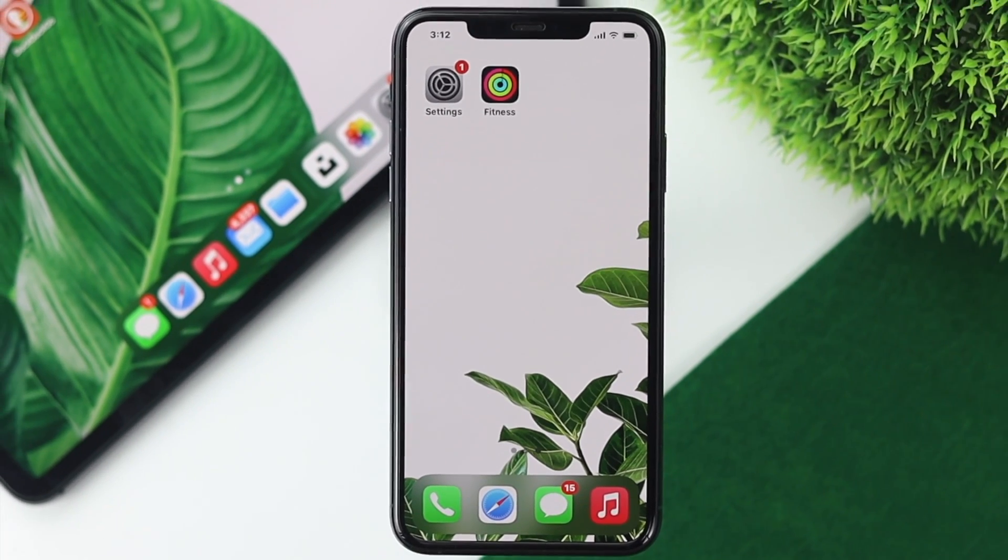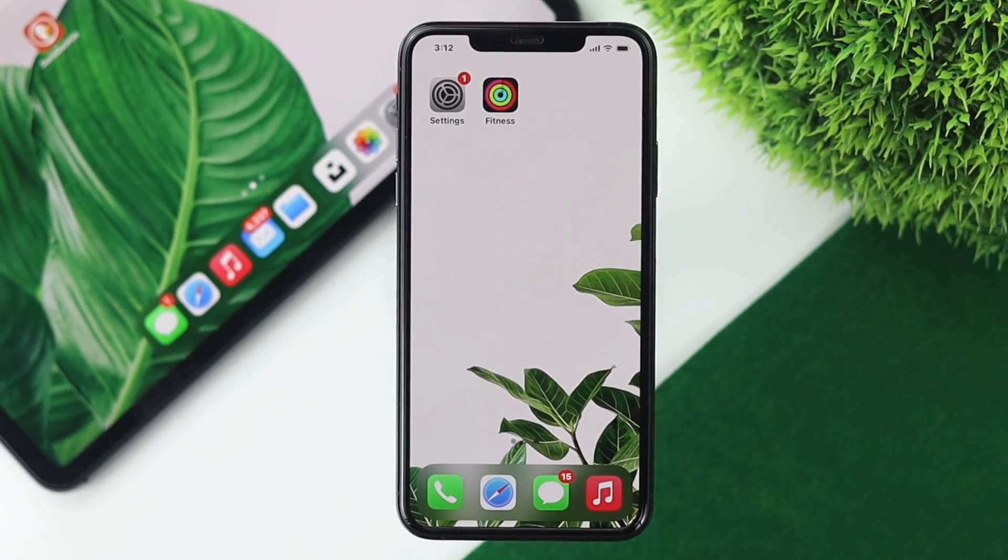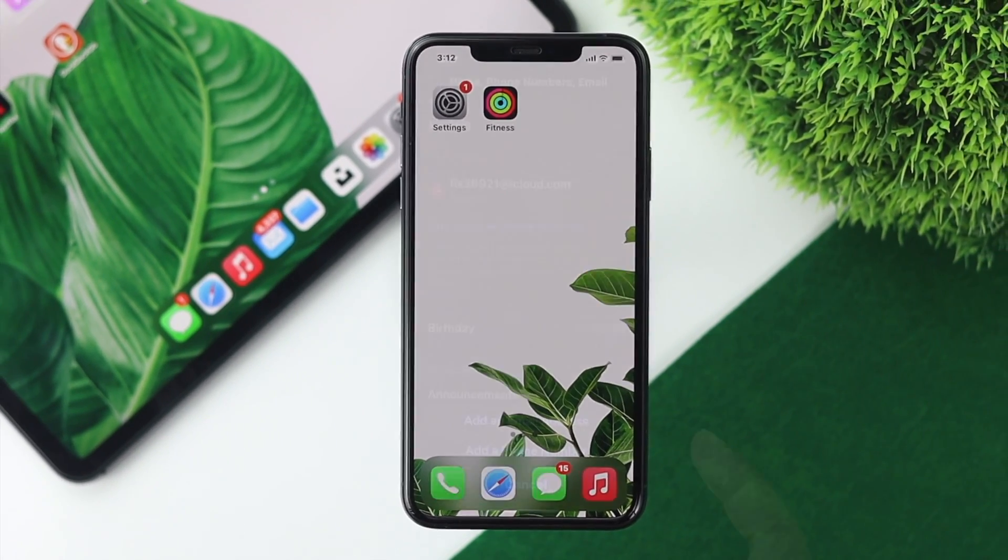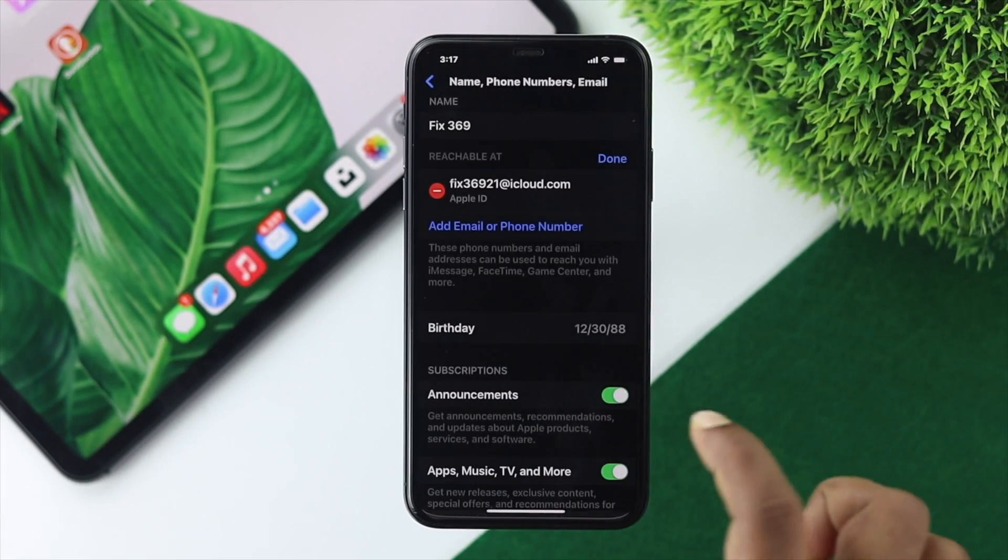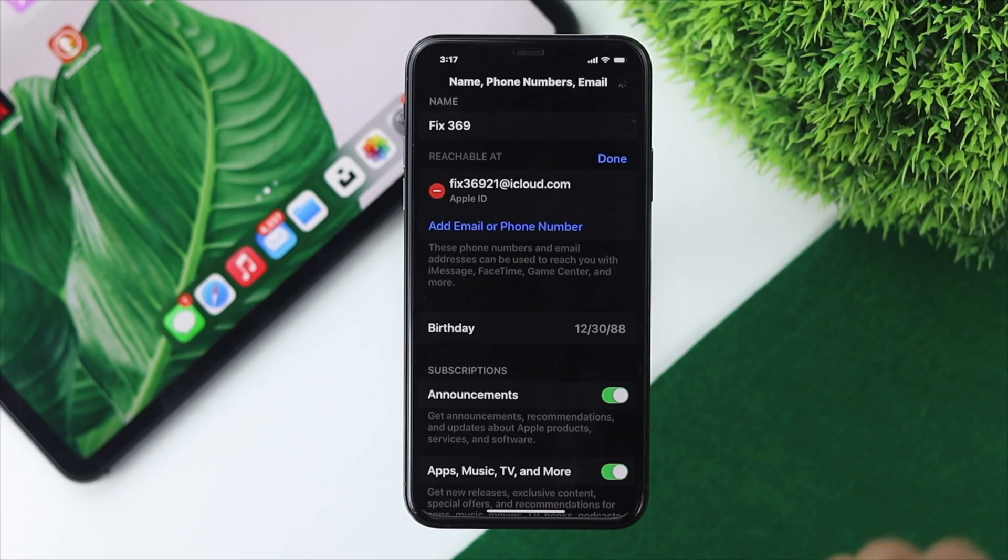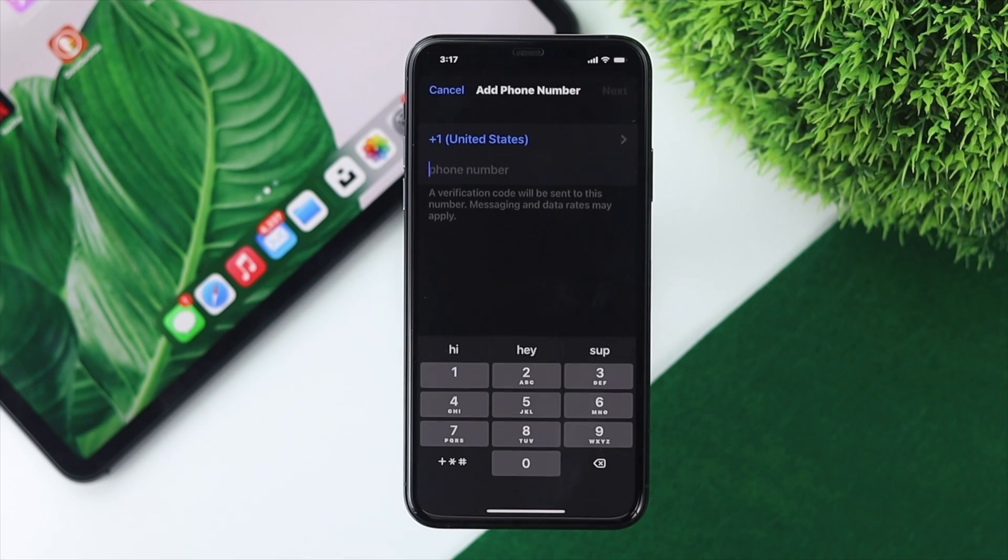How's it going everybody? Welcome back to the channel. Today we're going to talk about how to add a number to your iMessages or FaceTime.